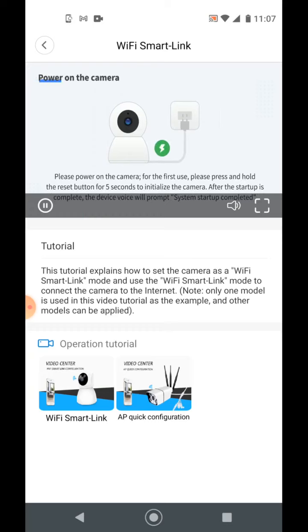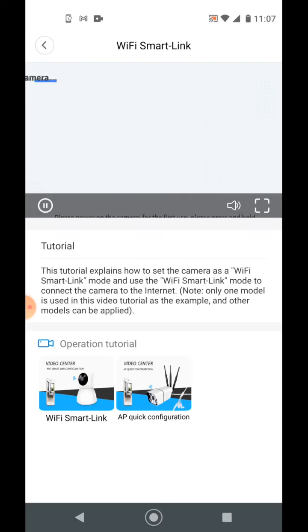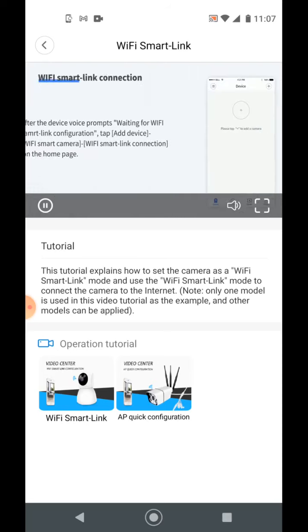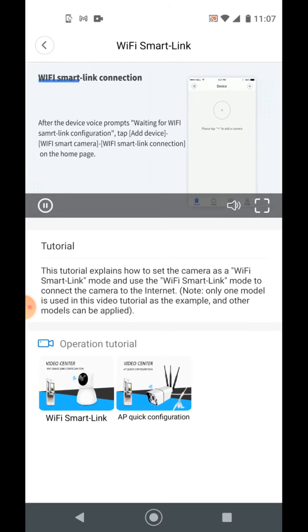Please press and hold the reset button for 5 seconds to initialize the camera. After hearing waiting for Wi-Fi smart link configuration, select Wi-Fi smart link connection method.